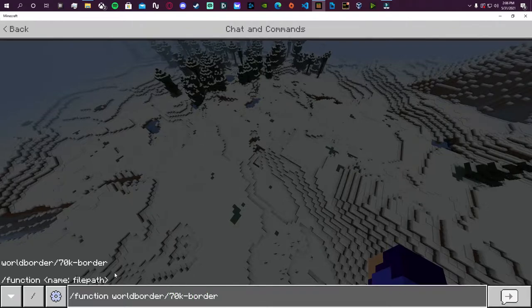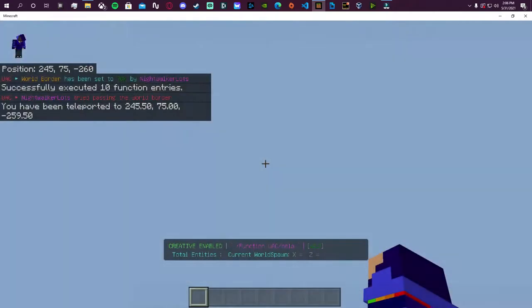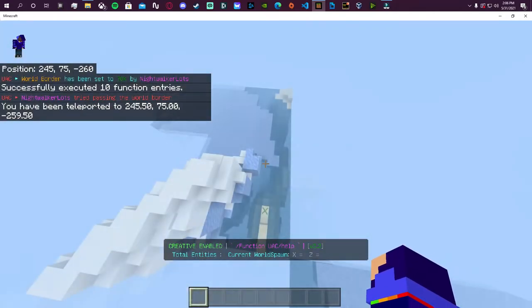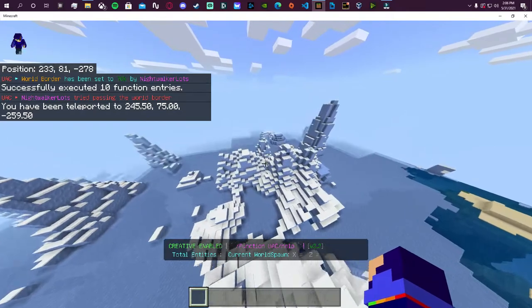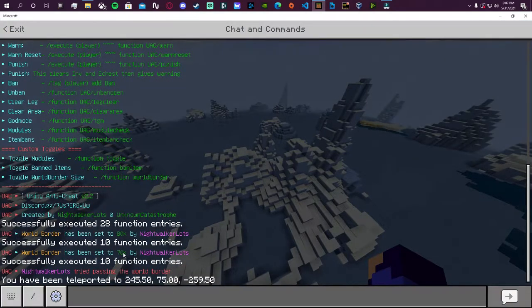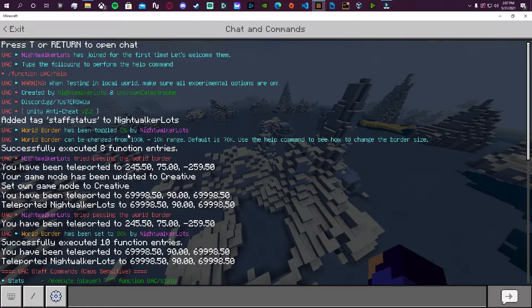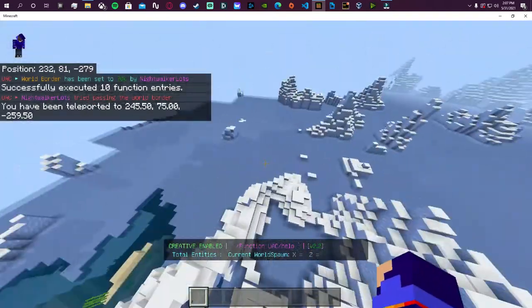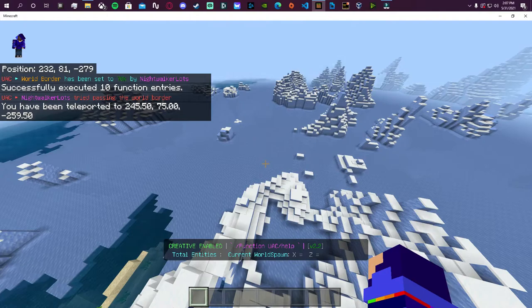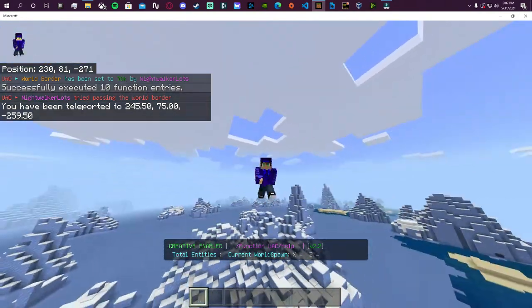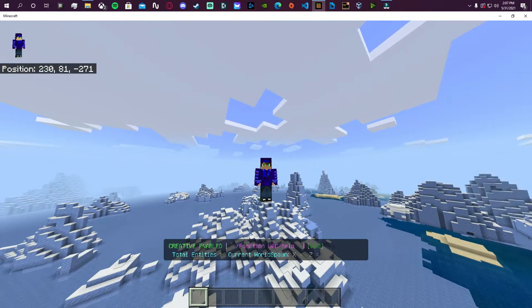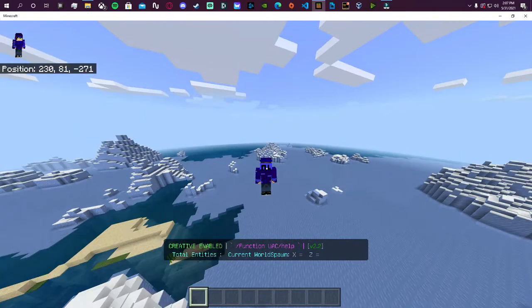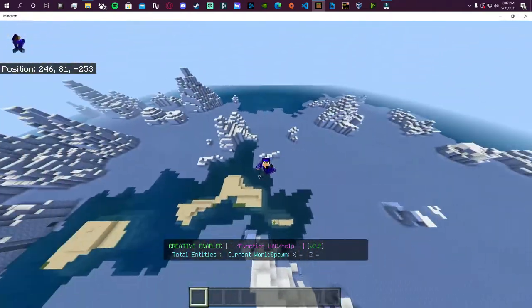If I wanted to I can just go back and set it back to 70, and as soon as I set it back to 70 it's actually going to teleport me back since I was beyond 70k. So you can actually customize the world border size to whatever you want if it's from 100k to 10k counting by tens.